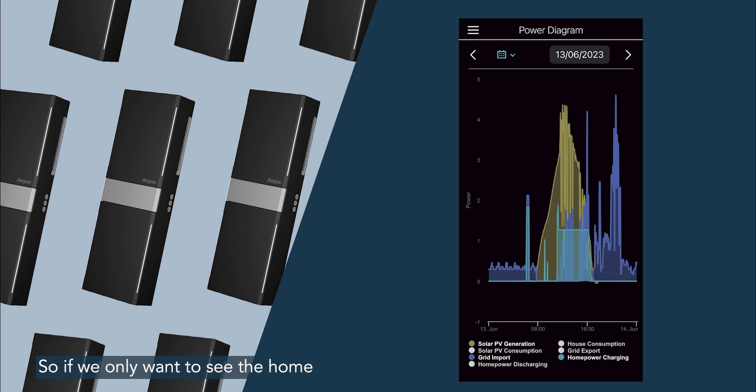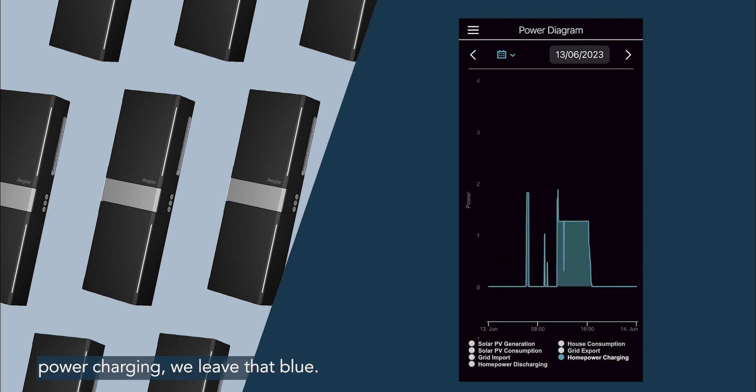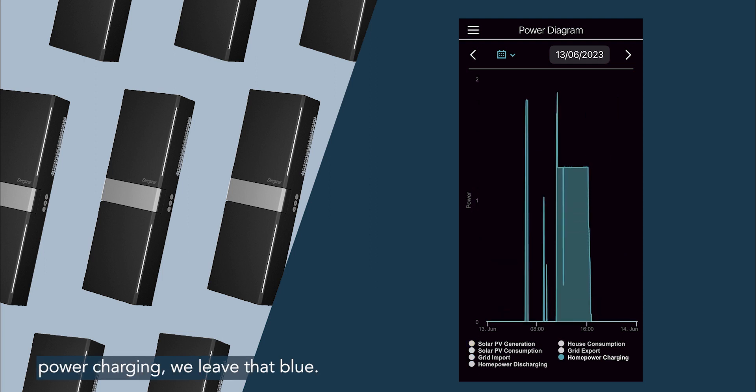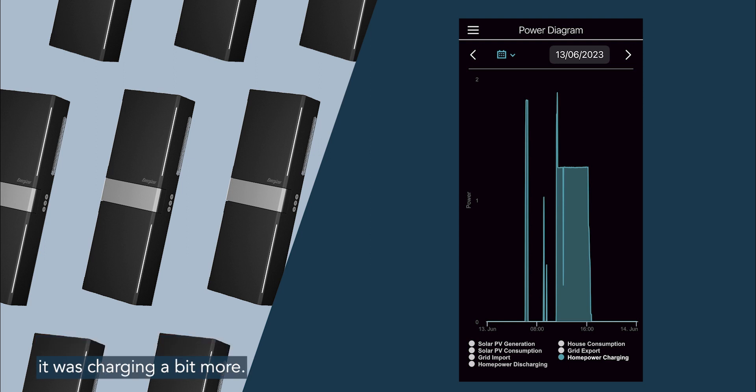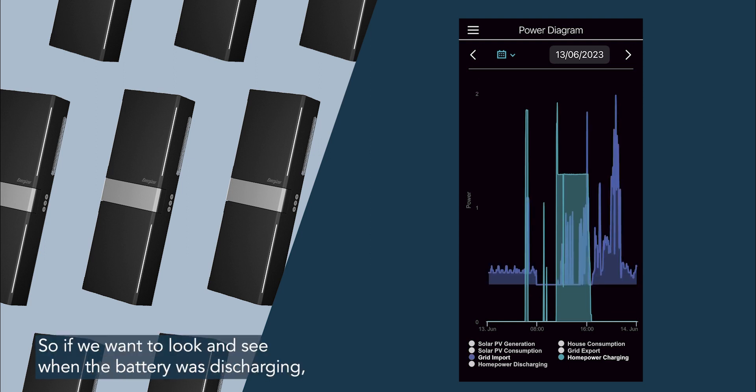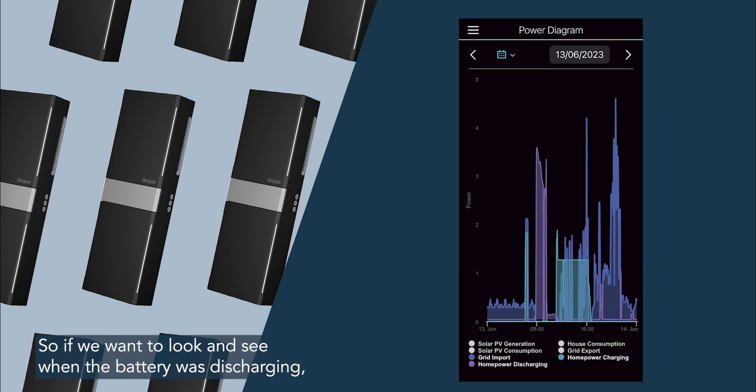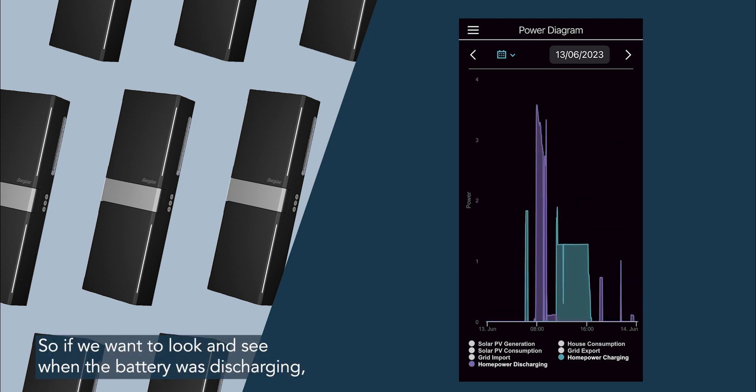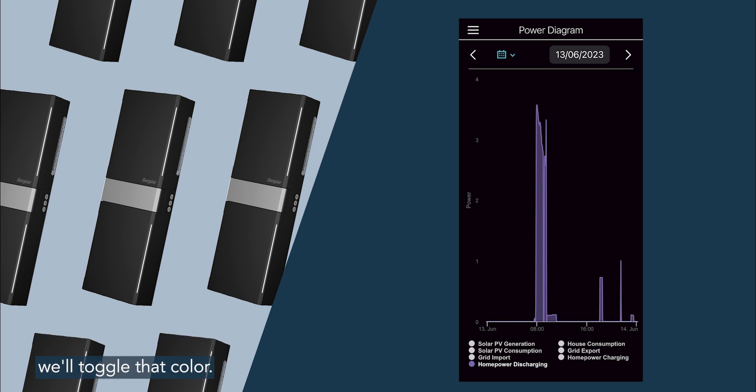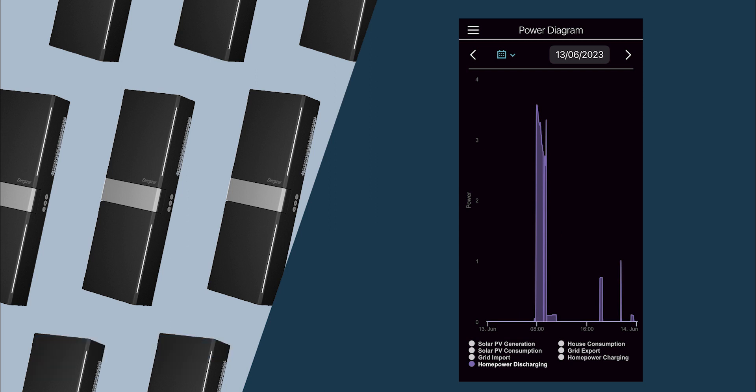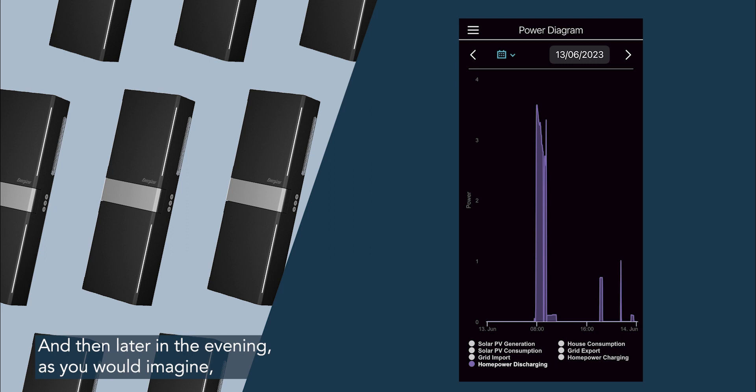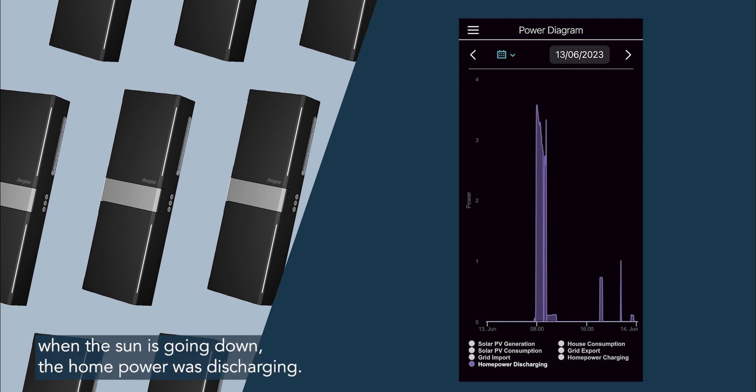So if we only want to see the home power charging, we leave that blue, and so just before 8 there was a little bit of charging, and at the middle of the day when the sun is at its highest, it was charging a bit more. So if we want to look and see when the battery was discharging, we'll toggle that colour. We can see just after 8 o'clock there was a bit of discharging, and then later in the evening, as you would imagine when the sun is going down, the home power was discharging.